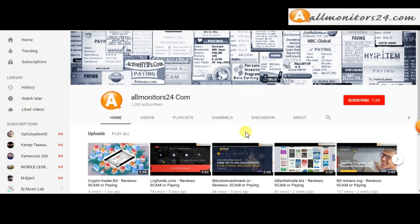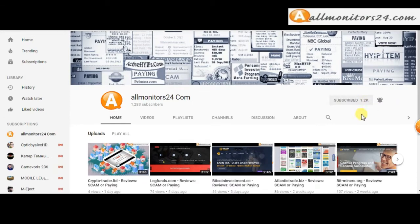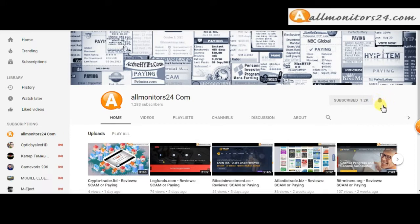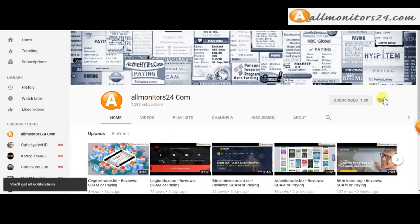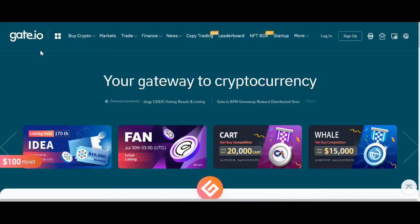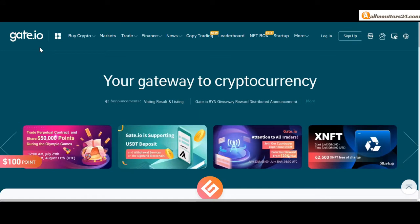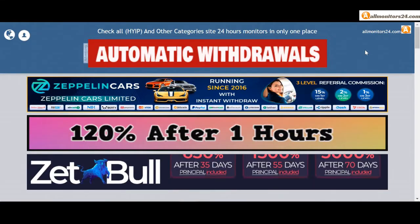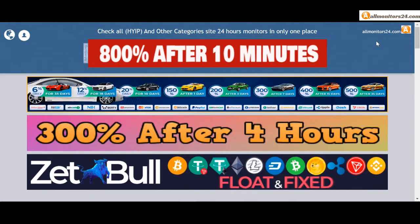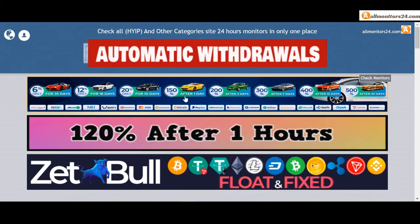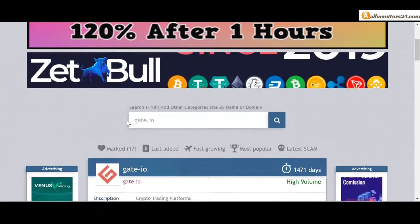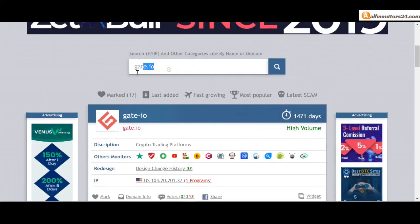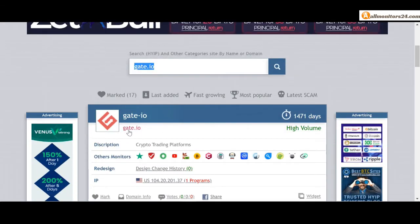Subscribe to our channel by clicking the subscribe button and click the bell button to get notified directly for latest uploads. Today I show you Gate.io.com reviews - is it scam or paying? Okay, so let's go to allmonitors24.com and search here Gate.io.com.